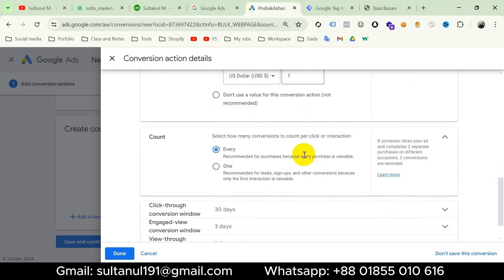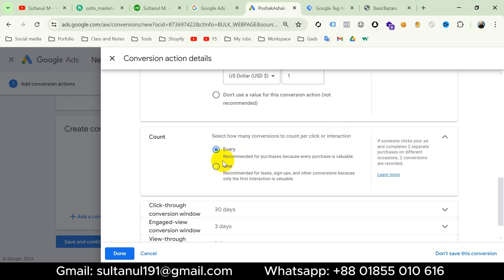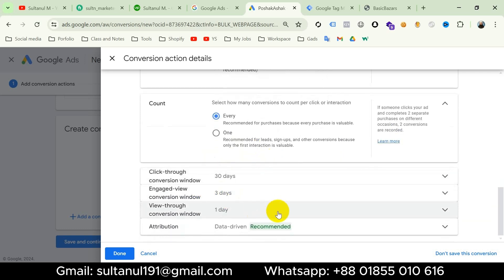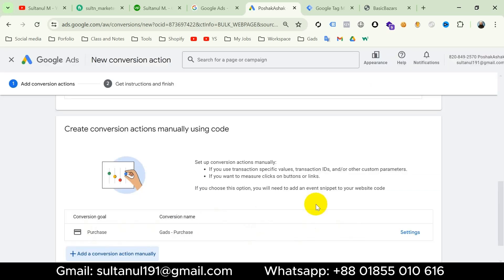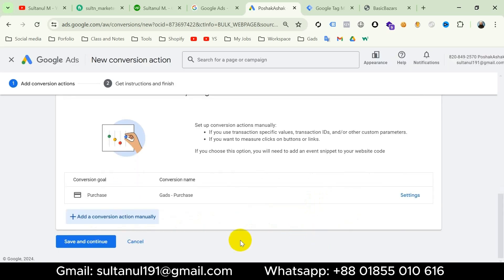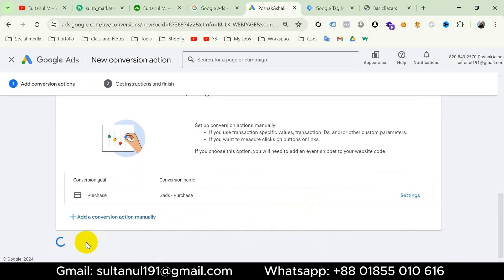Then we have to select how many conversions to count per click or interaction. I will choose 'Every' — you can see it says it's recommended for purchases because every purchase is valuable. Select 'Every', keep all other settings as they are, and then click Done. Our conversion is created. Now click Save and Continue.